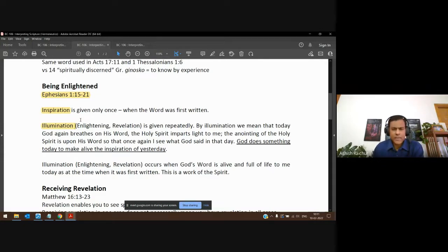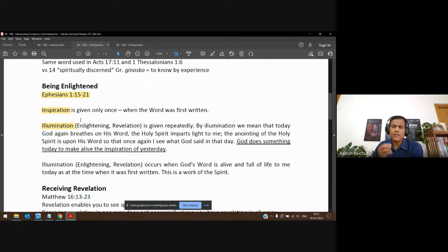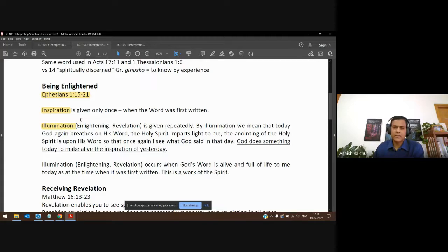The Holy Spirit is the author — he inspired the writing of the scriptures — and he is the illuminator. He illuminates, making the truth come alive, unveiling the spiritual truth contained in the scriptures, speaking directly to you and your situation. So we pray: 'Lord, open my eyes. I'm going to do my part of handling the text correctly, but while working with the text, God, I want the enlightening or illumination that comes from the Holy Spirit to understand spiritual truth contained in the text.'